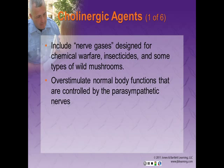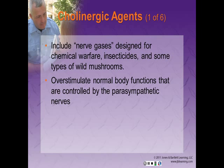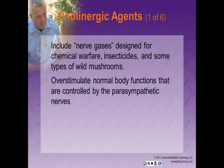Cholinergics include nerve gases designed for chemical warfare, insecticides, and some types of wild mushrooms. These agents overstimulate body functions controlled by the parasympathetic nerves, resulting in salivation, mucus secretion, urination, crying, and an abnormal heart rate. The signs and symptoms are easy to remember with the mnemonic DUMBBELS: Defecation, Urination, Miosis (constriction of the pupils), Bronchorrhea (discharge of mucus from the lungs), Emesis, Lacrimation (tearing), and Salivation.